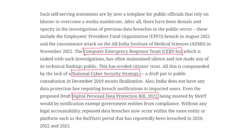What is the national cyber security strategy? It is a draft put to public consultation in December 2019 and is still awaiting finalization. India lacks a national cyber security strategy and also does not have any data protection law requiring breach notifications to impacted users. Even the proposed draft Digital Personal Data Protection Bill 2022 being mooted by the Ministry of Electronics and Technology would, by notification, exempt government entities from compliance. Without any legal accountability, repeated data breaches now occur within the same entity or platform — such as the IRCTC portal, reportedly breached in 2020, 2022 and 2023.